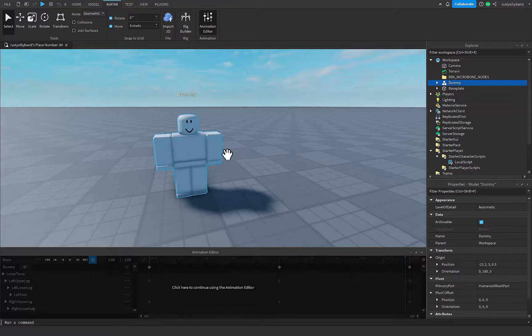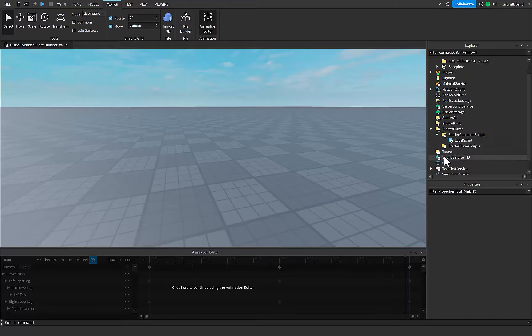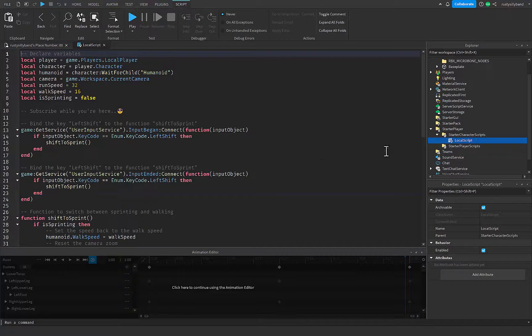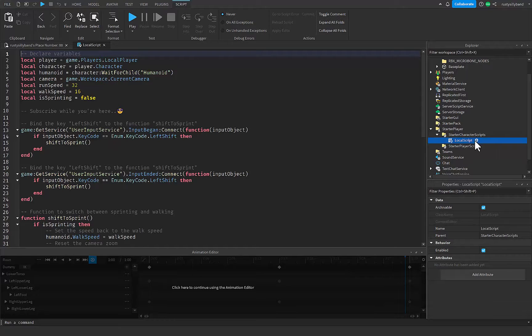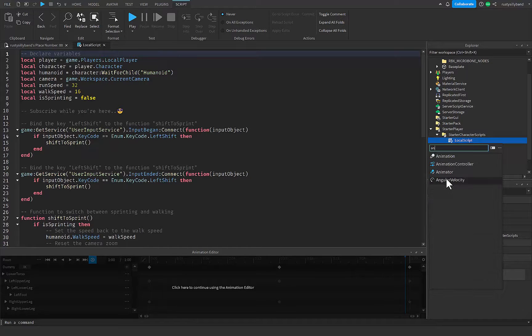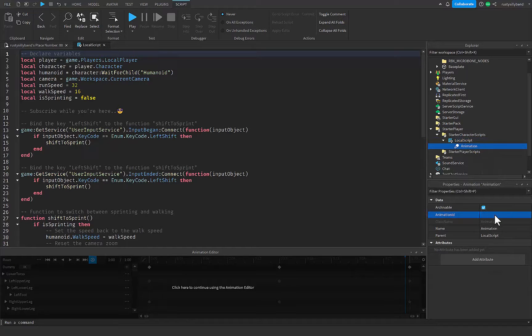Now we can actually just delete our dummy if you want to, unless you want to go back and change something in the animation. Now inside of our local script, we're going to want to go ahead and add in an animation just like this, and inside this animation you can paste your animation ID.